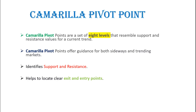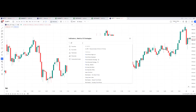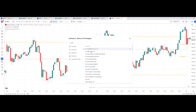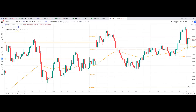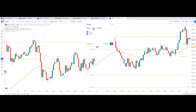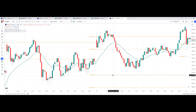Camarilla pivot points offer guidance for both sideways and trending markets. They help identify where the next resistance and support levels are, and where to book targets or exit positions, helping to locate clear entry and exit points. On this Nifty chart, we are going to add two indicators: the Pivot Point Standard (Camarilla) and the Moving Average Exponential. In the settings, we change the EMA to 20.